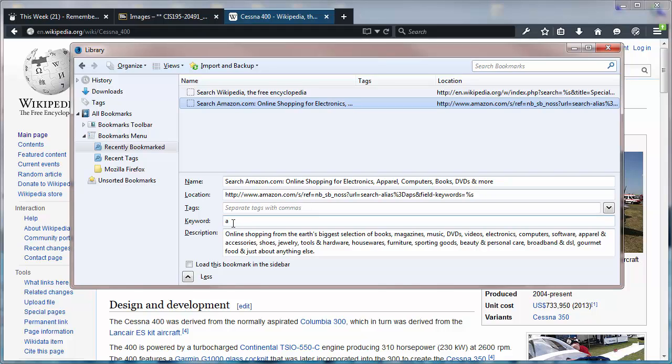You can go on and add even more of these. You're not limited to a single character keyword, but of course the shorter you keep it, the easier it's going to be.